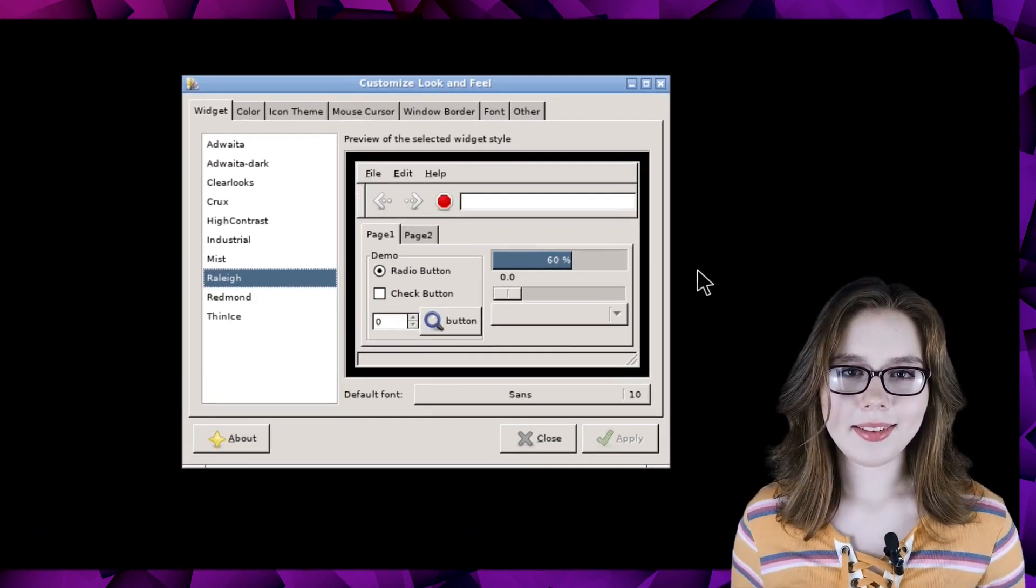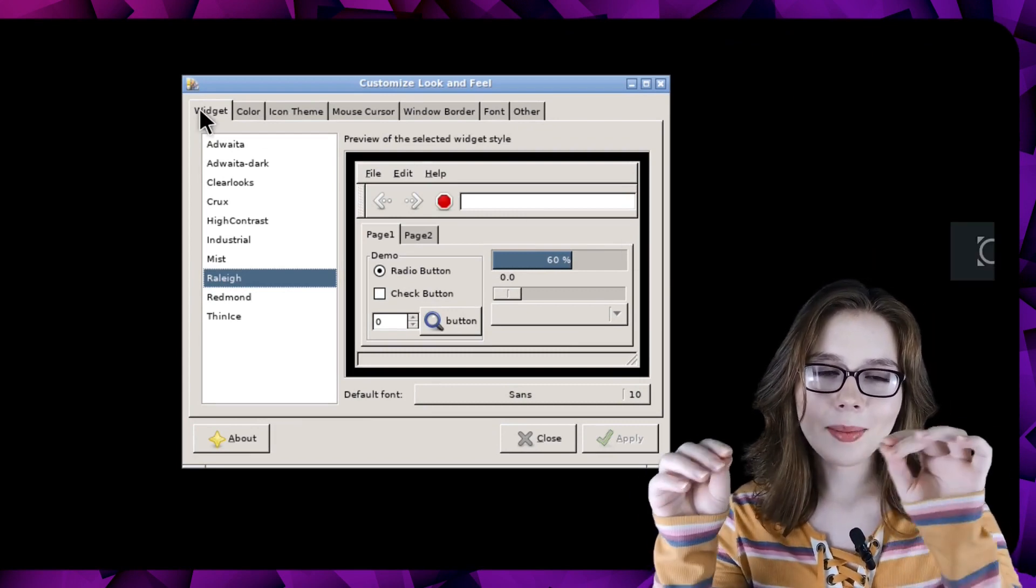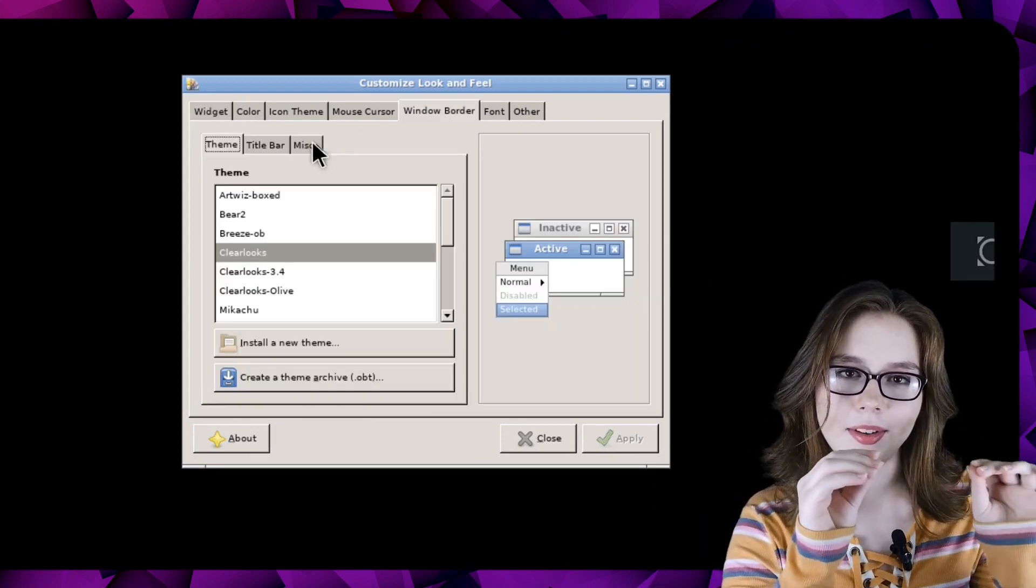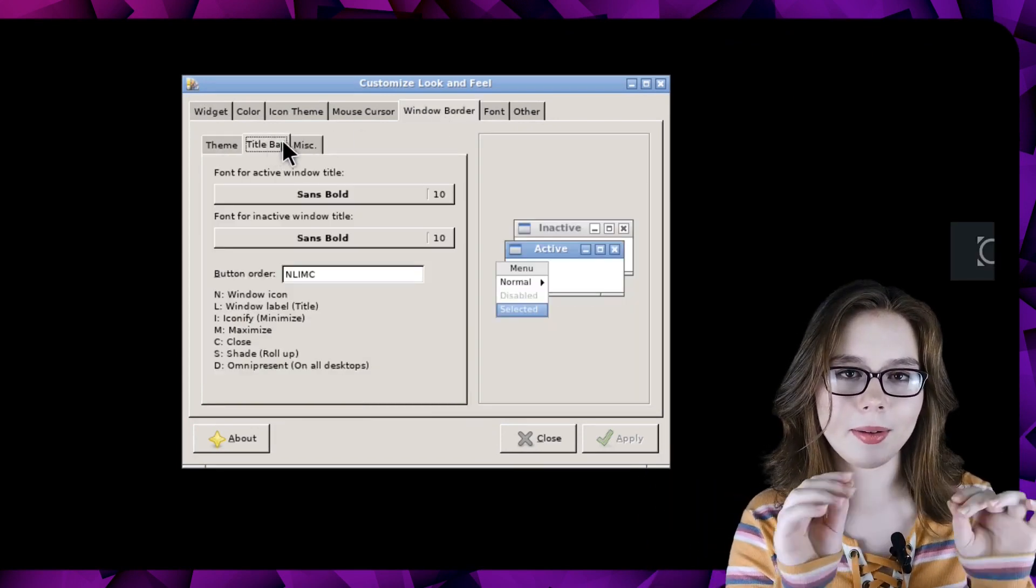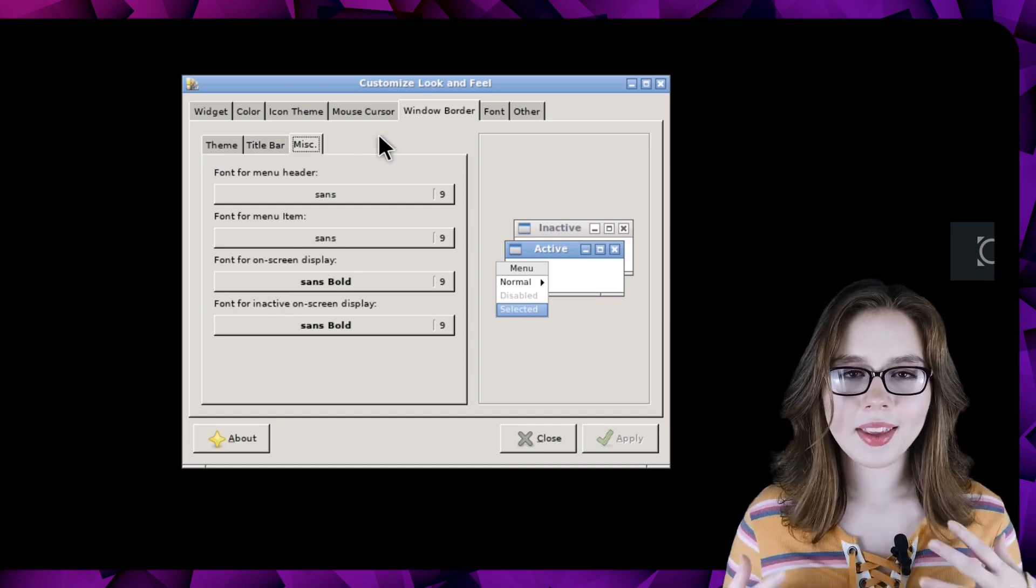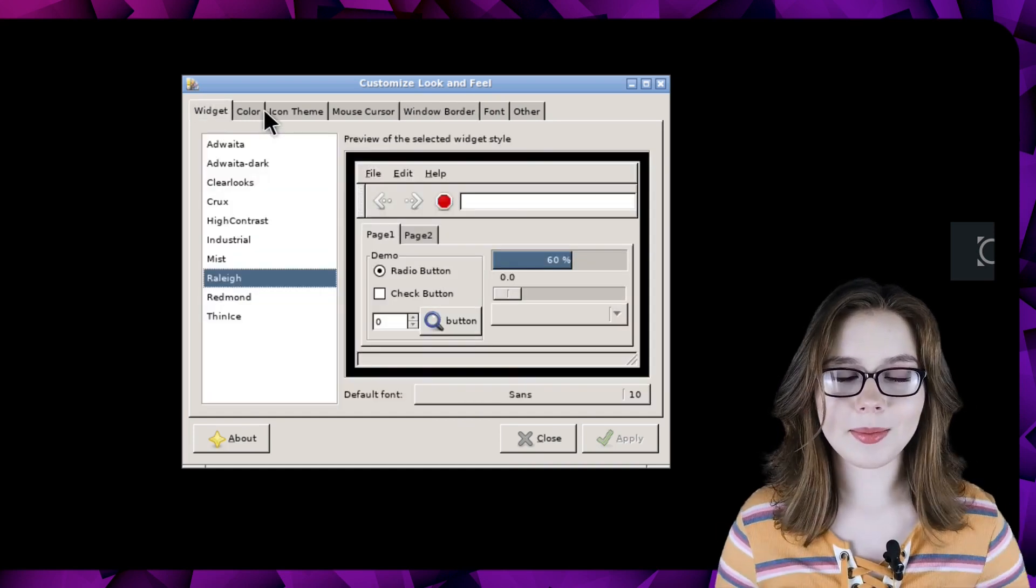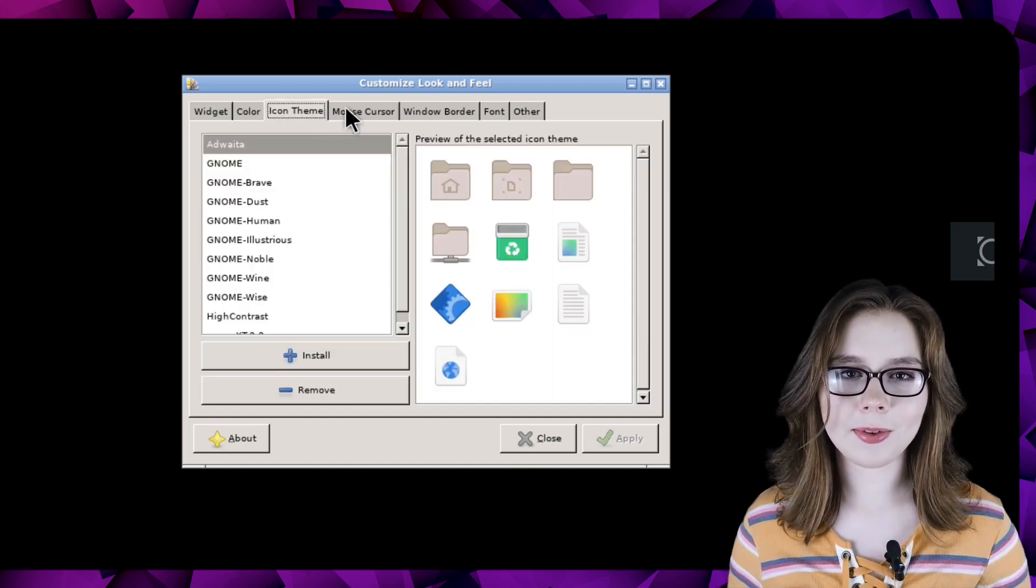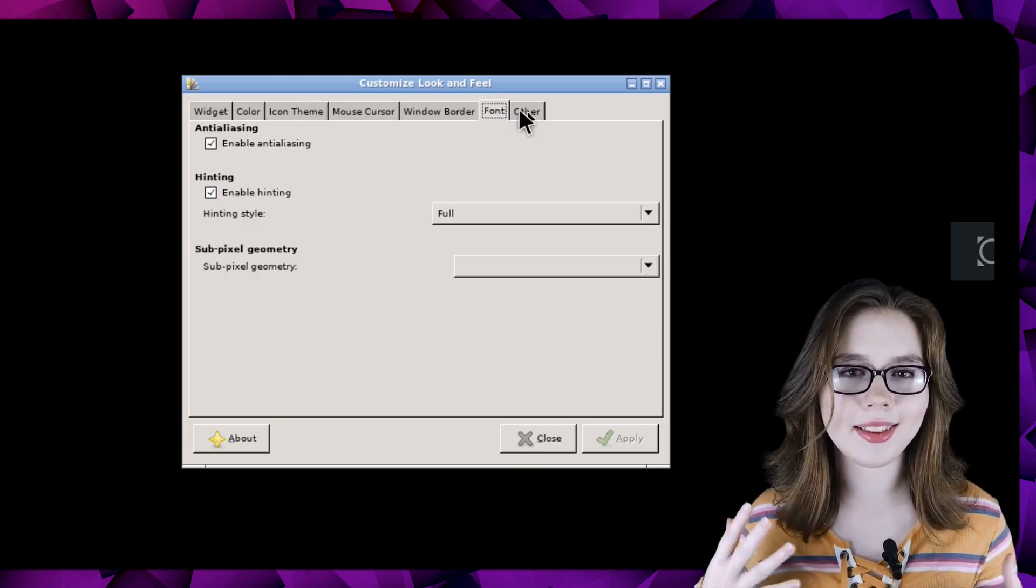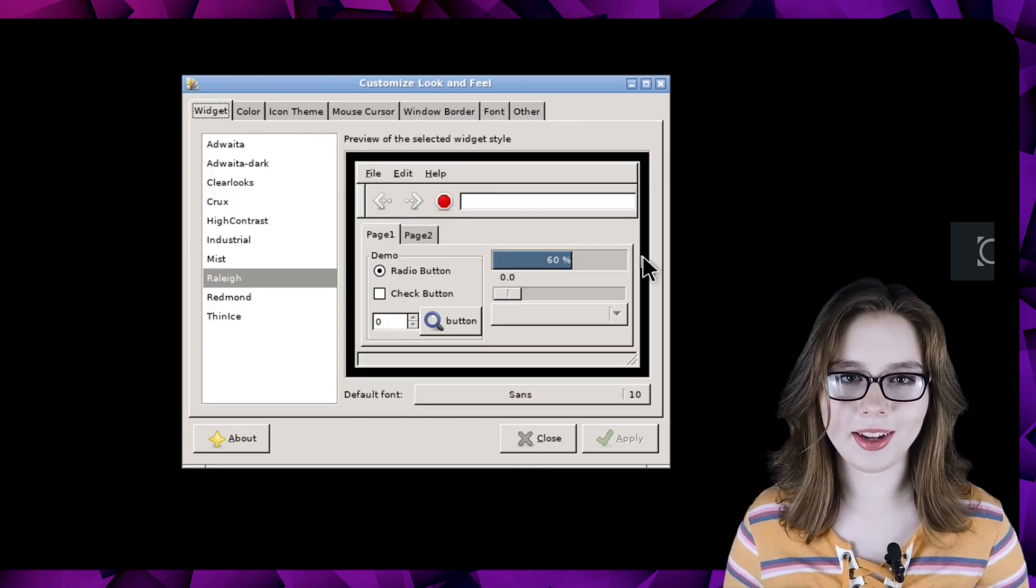The main places we can set fonts are in the widget tab and window border tab under the title bar and miscellaneous sub tabs. I recommend exploring customize look and feel for additional adjustments, but these are generally where we can set the fonts.